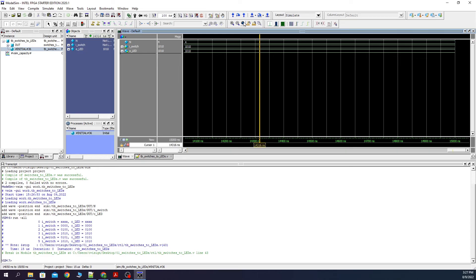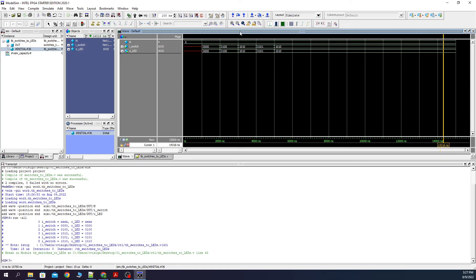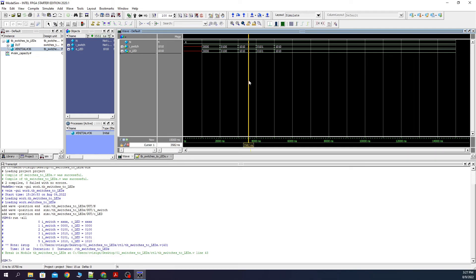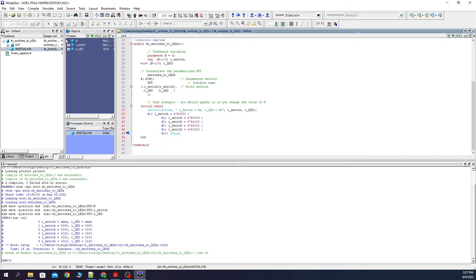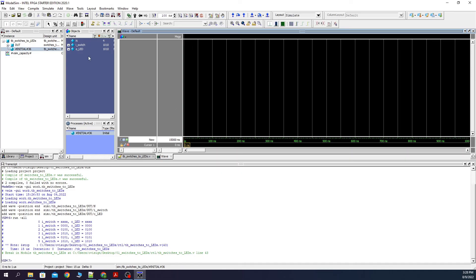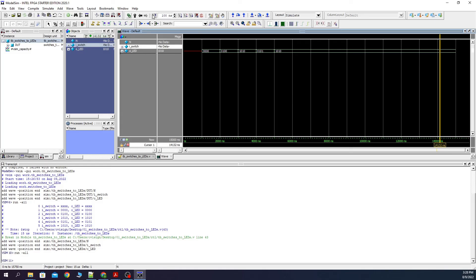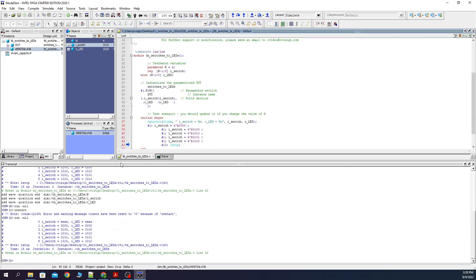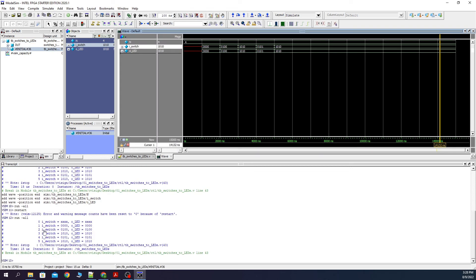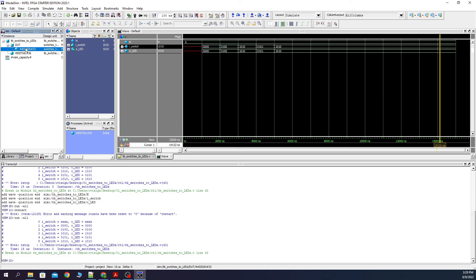Next we click here on the wave, and then we press Zoom Full. This is what our testbench really did: it changed the iSwitch variable to 0, 4, 10, 5, and then 10 again. You can play with these patterns as you like. If you don't see the wave, you should press on View and select Wave. Now if we look in the console we can see what happened in the wave being printed over here. Now we have simulated our design's behavior.